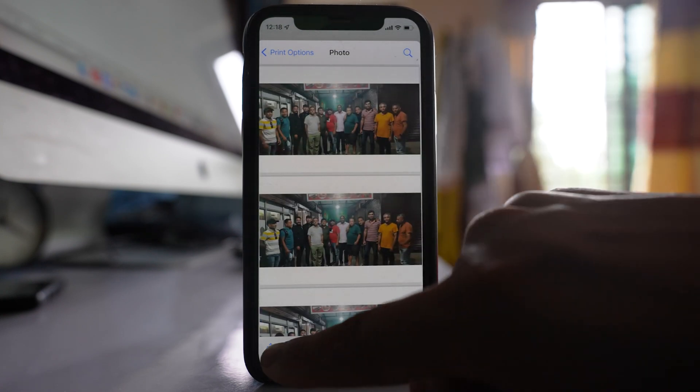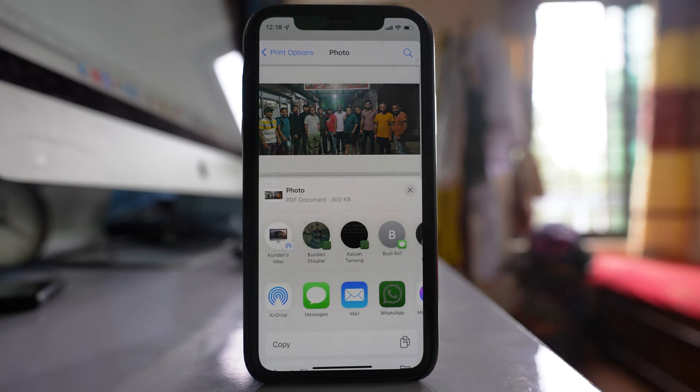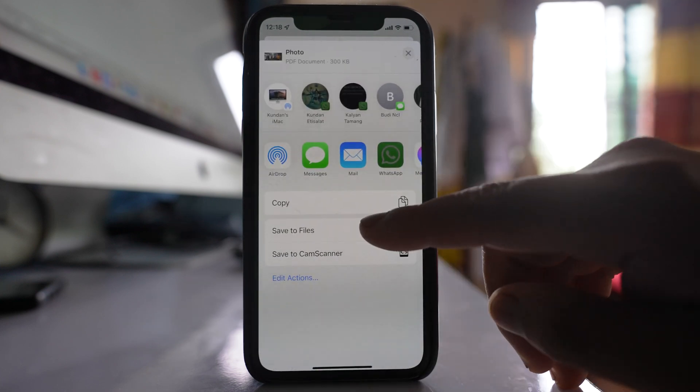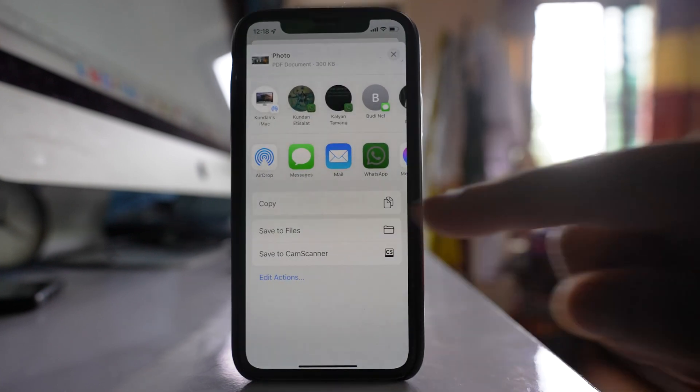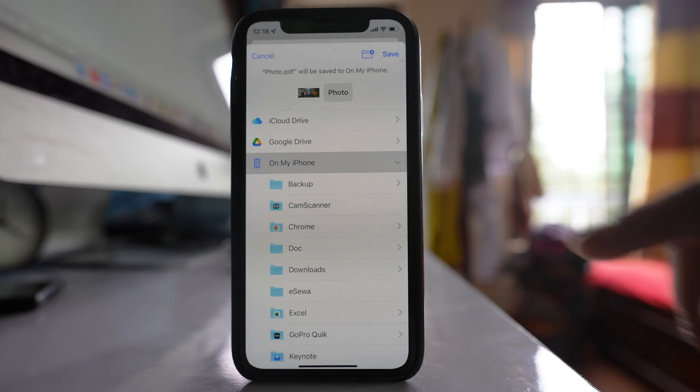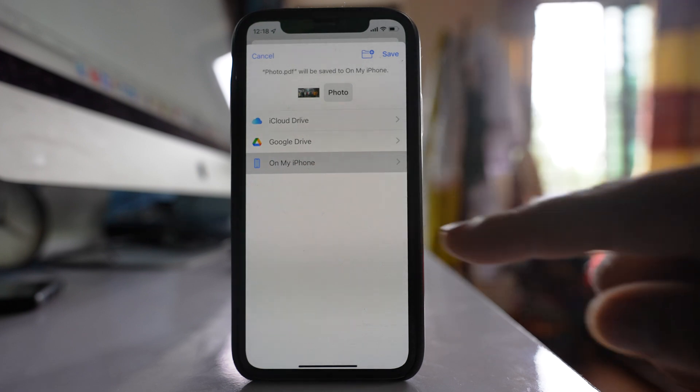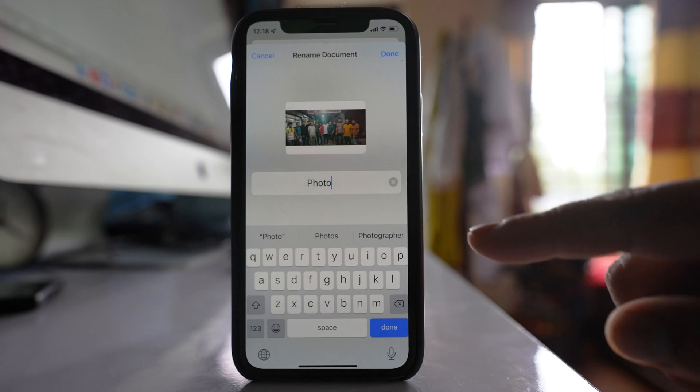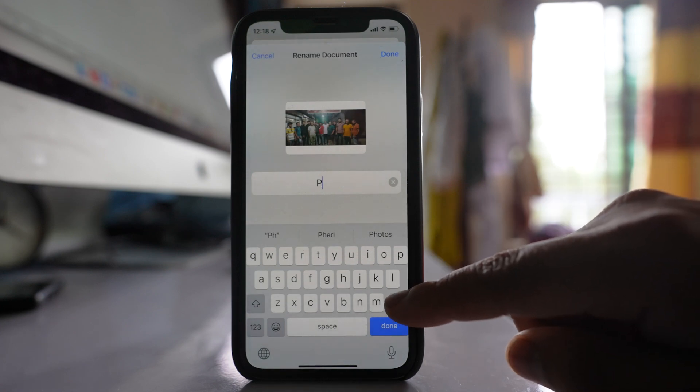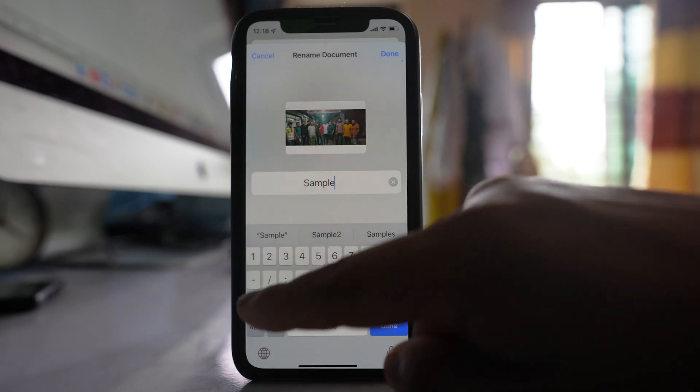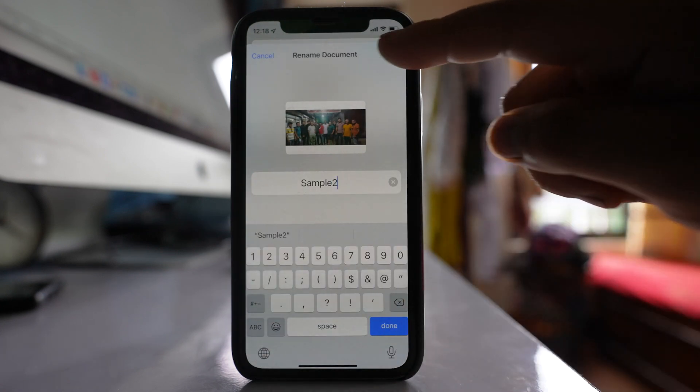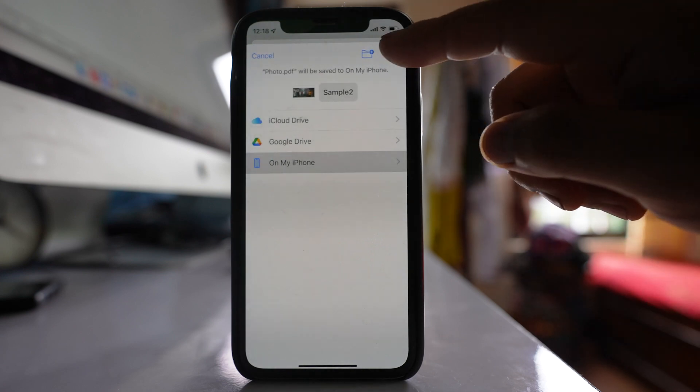After that, tap on this share icon here. Scroll down and go to this option Save to Files. So I will save this file on my iPhone and if I want, I can give a name to the file which will be sample 2, and then done and then save.